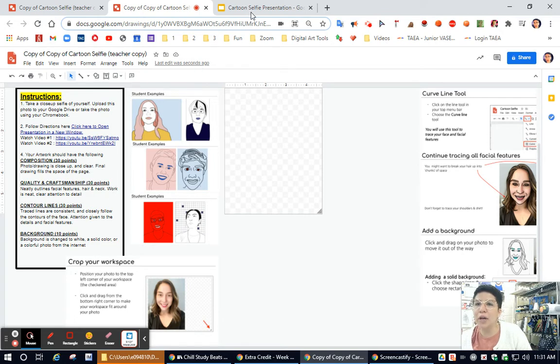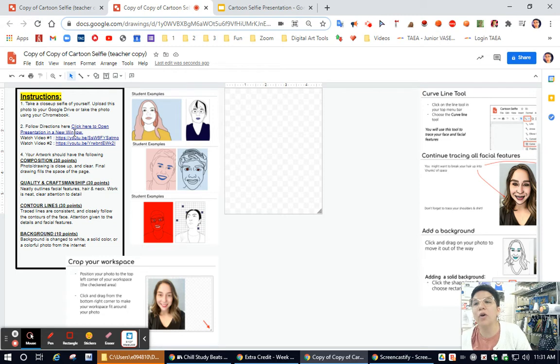If you don't have the presentation open, you can click on number two where it says click here to open presentation, and you can also watch the two videos here.